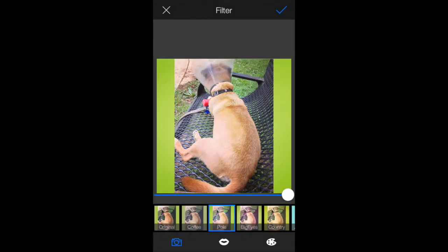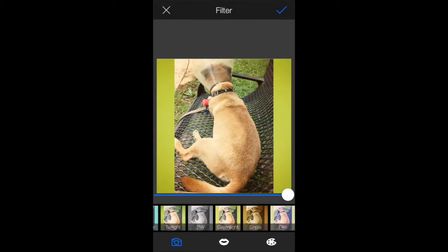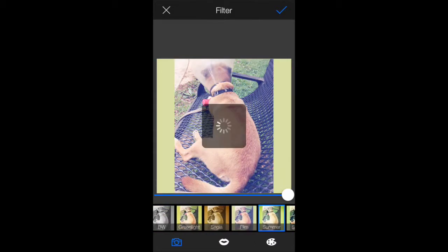You can obviously put filters on it. There's a couple of filters. There's a film filter, summer filter. Actually, that looks kind of nice.